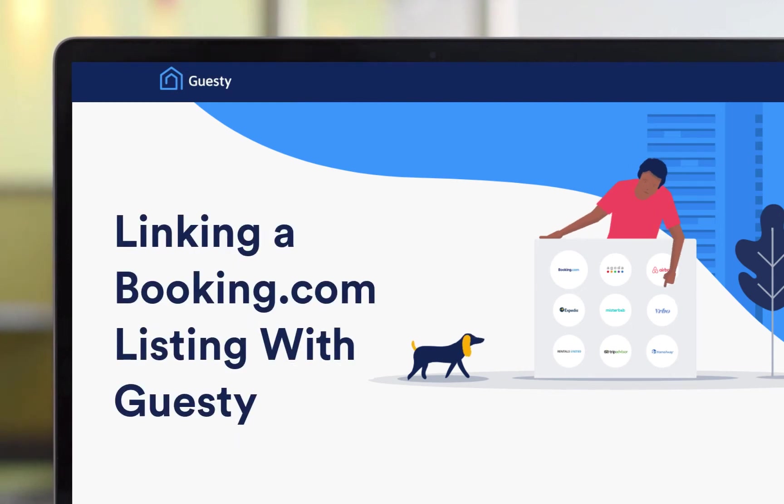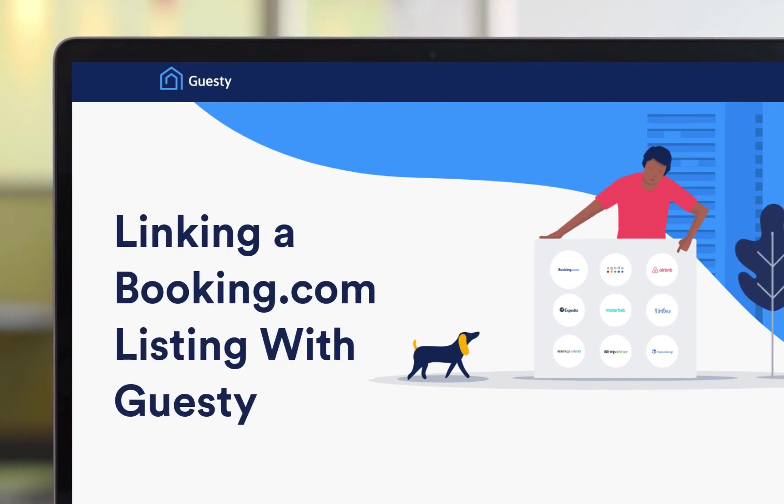In this video, we'll show you how you can easily link an existing Booking.com listing with its corresponding listing in Guesty.